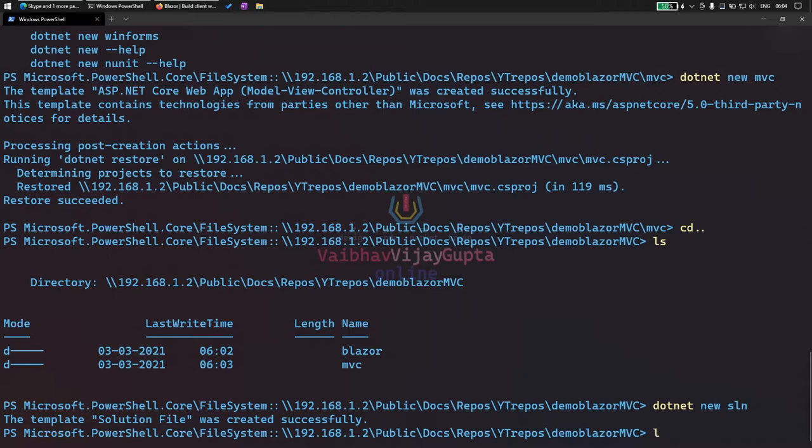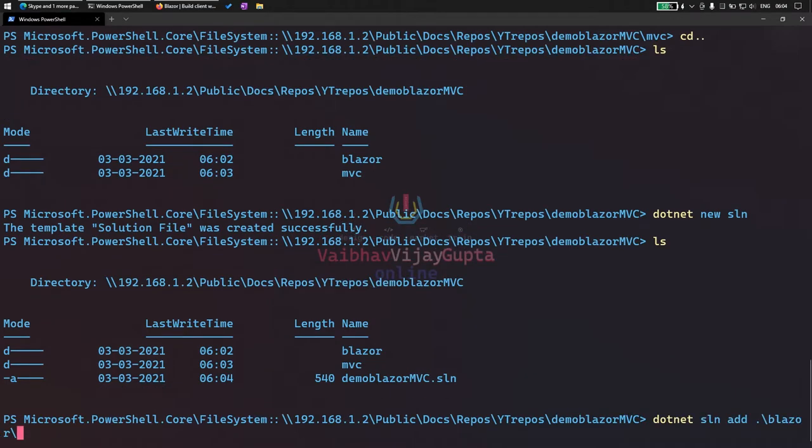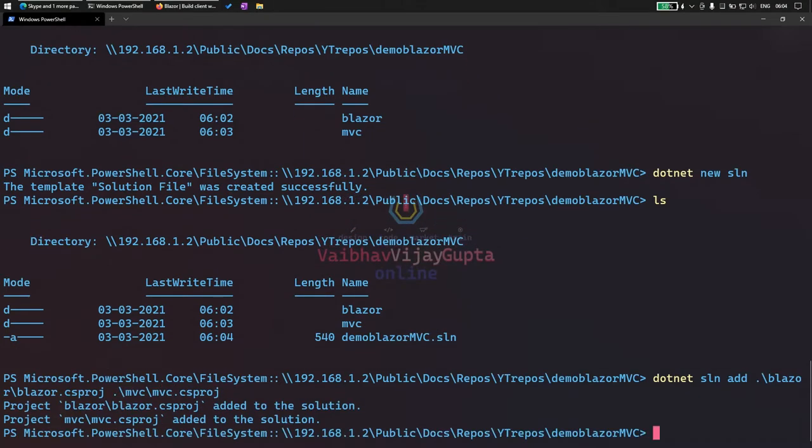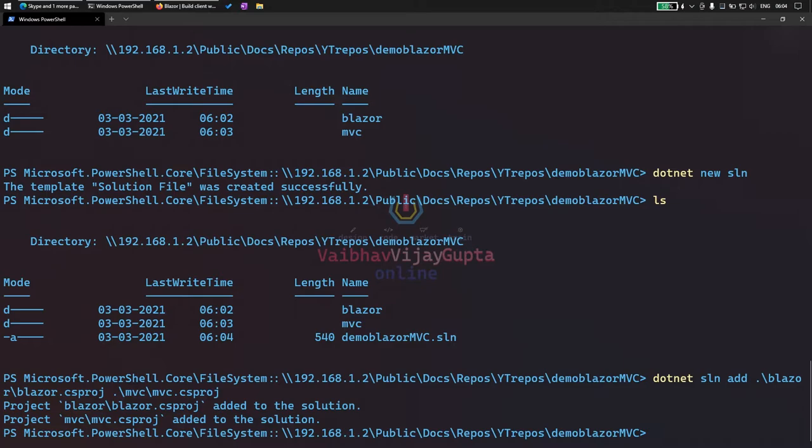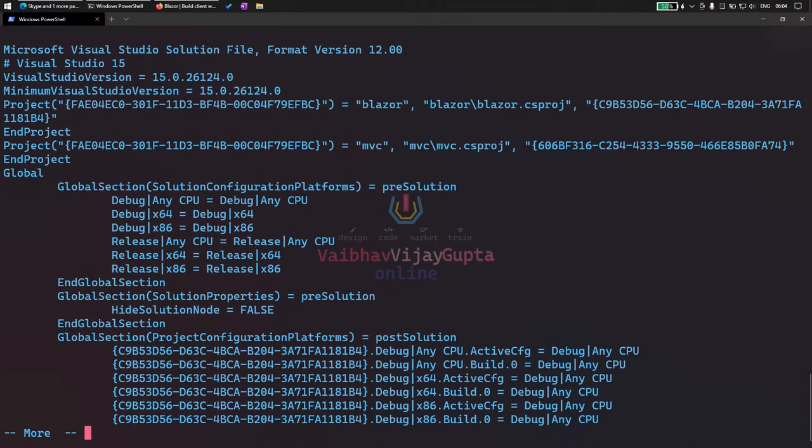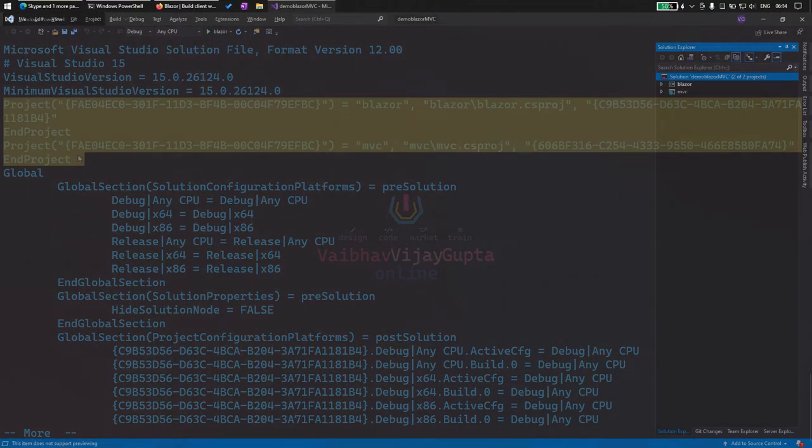The solution file was created. Now add both projects, Blazor project and MVC project into the solution. So dotnet sln add Blazor csproj and then MVC csproj. If we go to solution file, we have our projects added.